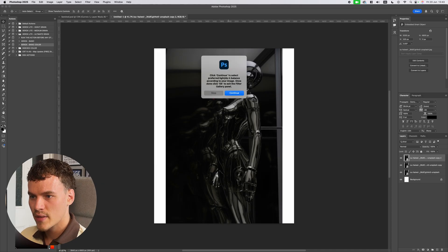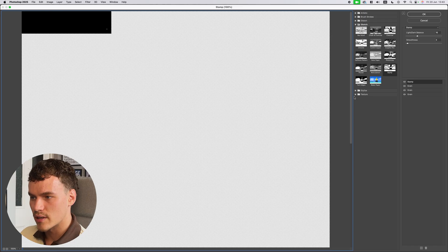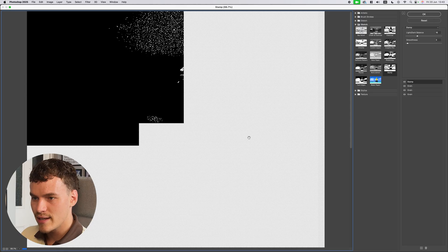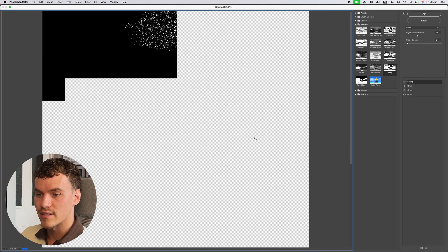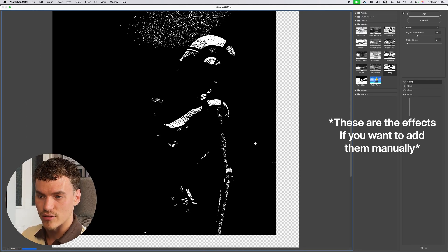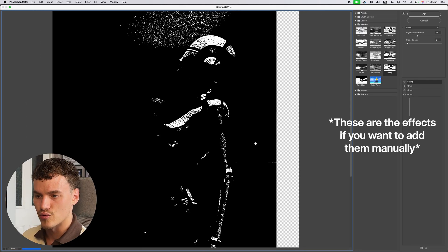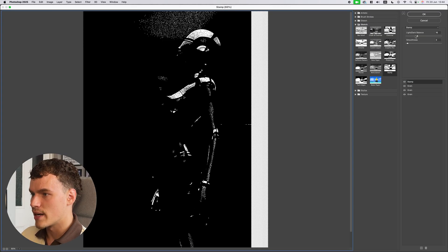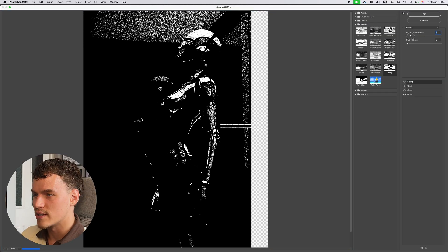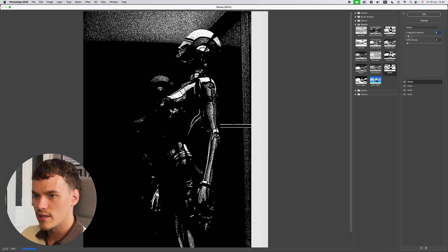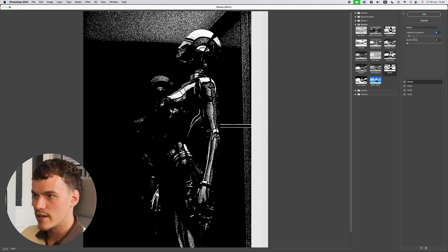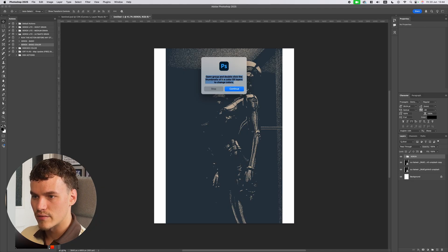On Basic Color I'm going to hit Play and it's going to prompt me to select my dark and light balance for my images. I'll hit Continue and it takes me into the filter gallery where it's applying the effects — this is combining a few effects to create this grainy, very high-detail, gritty look. I'm now going to change my light and dark balance and set it to five.